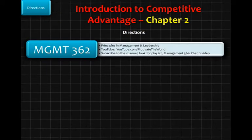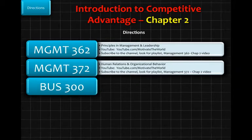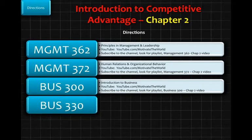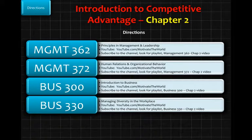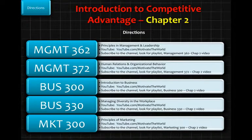From a direction standpoint, for Management 362 — Principles of Management and Leadership — go to the YouTube channel at youtube.com/motivatetheworld, subscribe, look at the playlist, and find the chapter 2 video. Management 372 is Human Relations and Organizational Behavior. Business 300 is Introduction to Business. Business 330 is Managing Diversity in the Workplace. Marketing 300 is Principles of Marketing. These are all separate videos; while there may be similarities, there are distinct differences, so pay close attention to how each one is highlighted for your specific class.